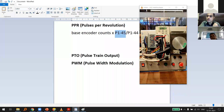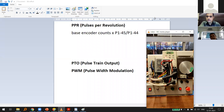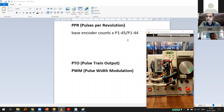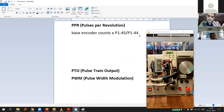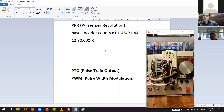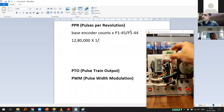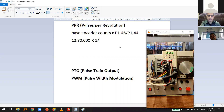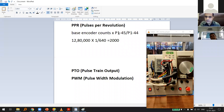P145 is the numerator and P144 is the denominator — we call this gearing. The base encoder PPR in this servo is 1,280,000 (12 lakh 80 thousand), which is fixed inside the servo. Multiplying by P145 (=1) and dividing by P144 (=640) gives 1,280,000 ÷ 640 = 2,000 pulses per revolution.